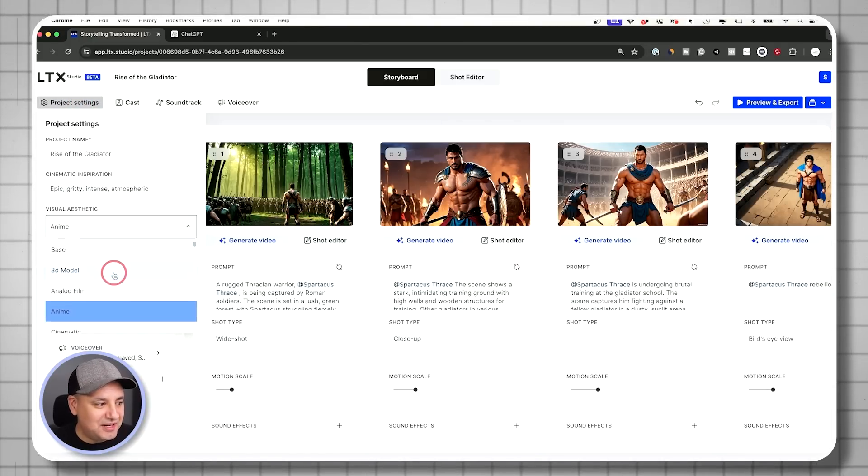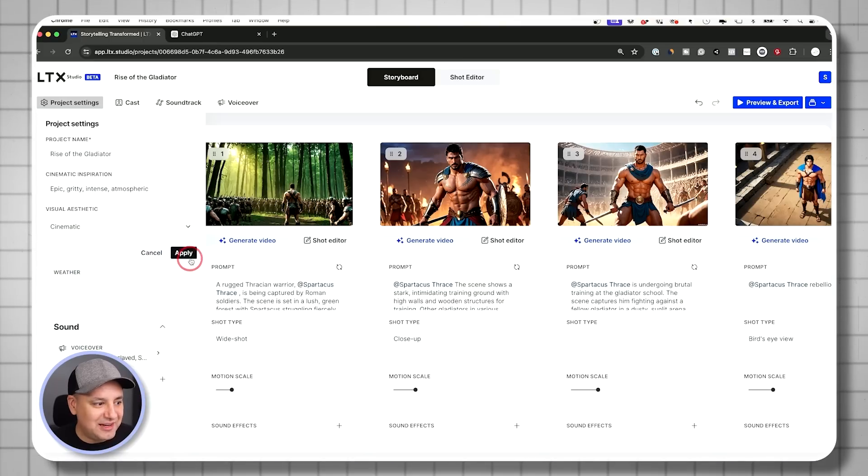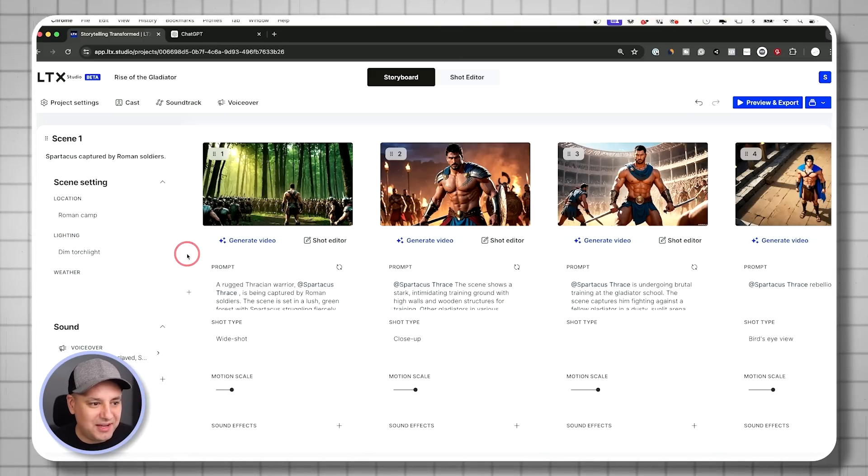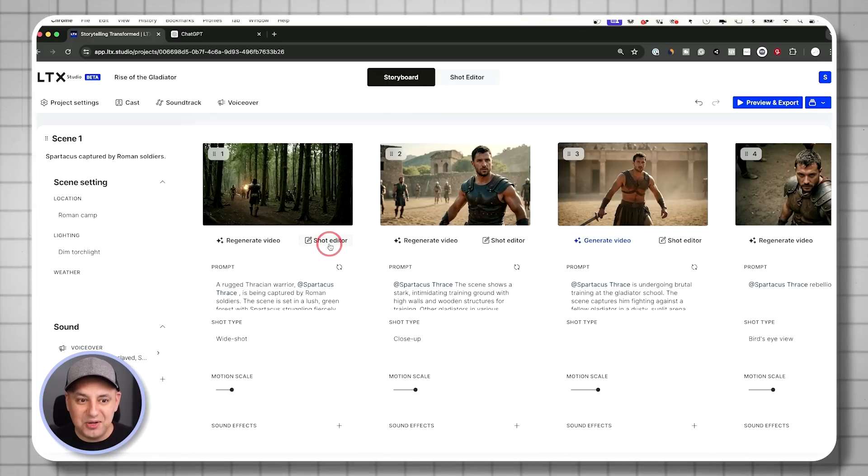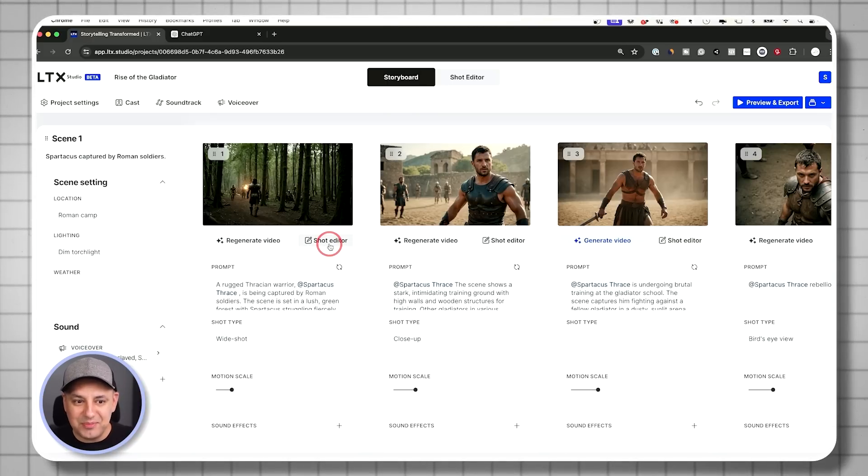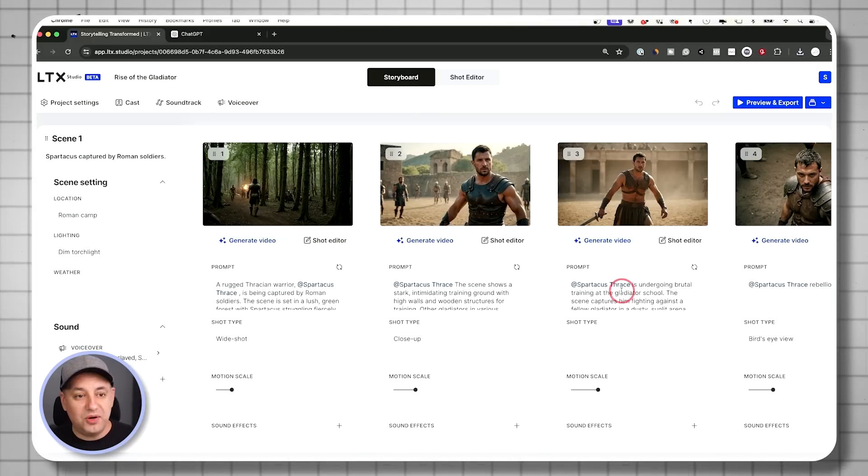And if I change my mind, this is the really cool part. That cinematic style I chose before, if I select that and press apply, in real time, it goes back to what I had before. It remembers everything.